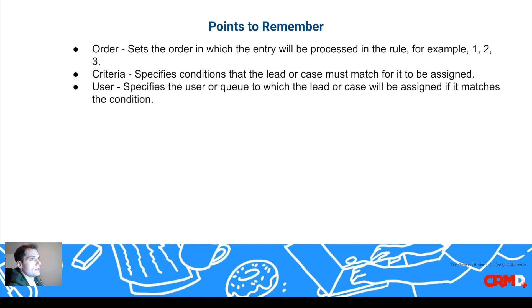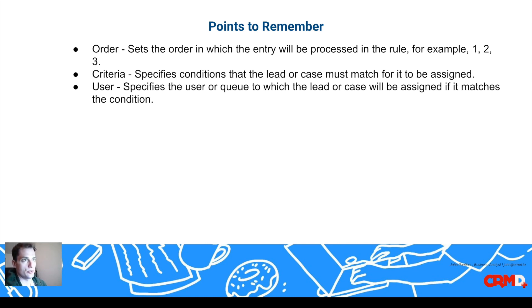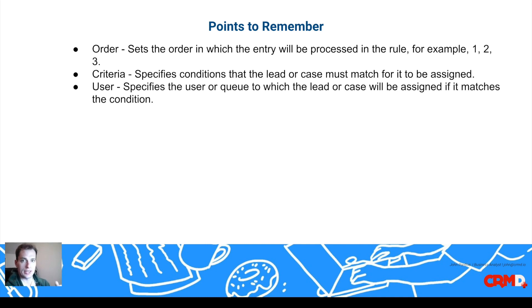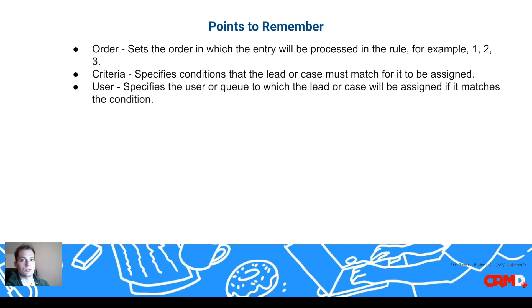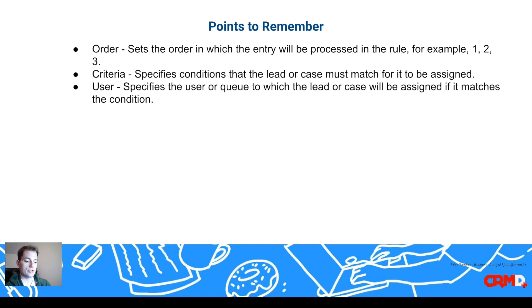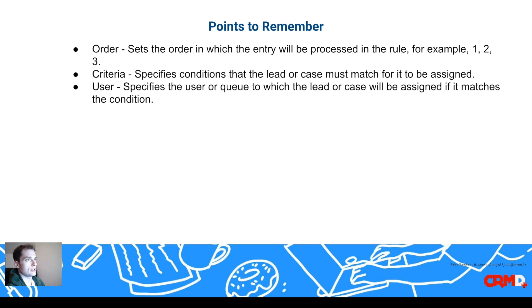The order is the order in which the entry will be processed in the rule, for example, 1, 2, or 3. You can decide how you would like each criteria you set, how you want that to be implemented, and in which order you want that to be implemented or required. If you want to assign to a certain sales group first, and then the next sales group, and then the third sales group, you can decide what order that goes in.